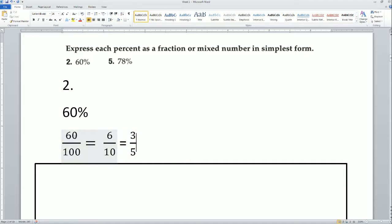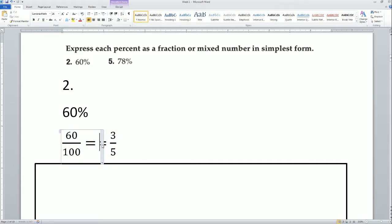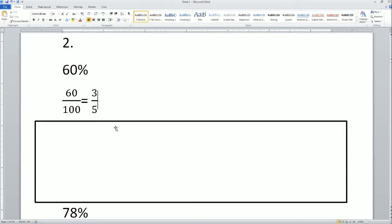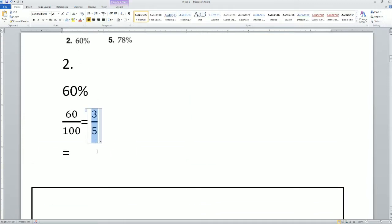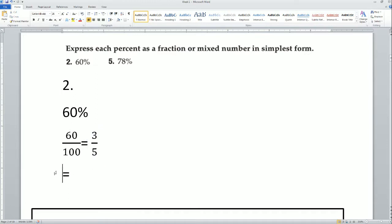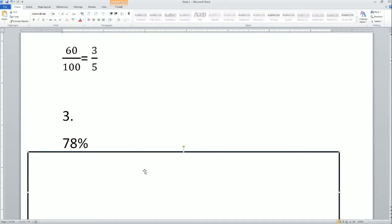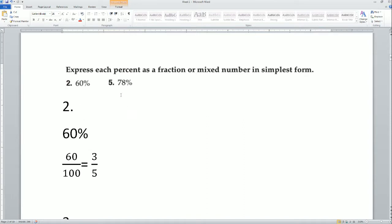They pulled out the greatest common factor — the GCF of 60 and 100 is 20. I first pulled out the 10 and then the 2, but using the GCF of 20 gets you there in one step. Either way, the answer is 3/5. That is your fraction in simplest form. Next: 78%.